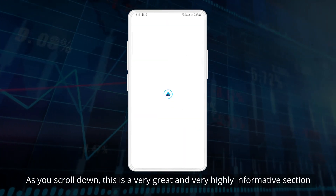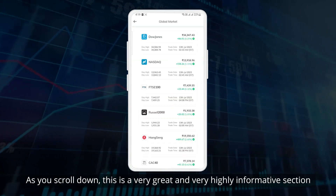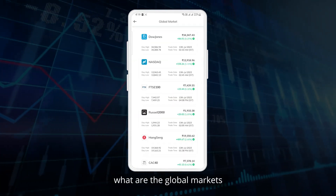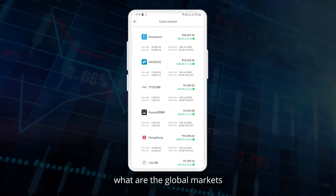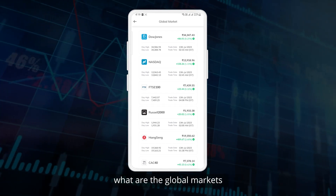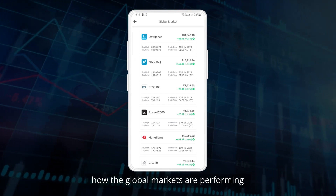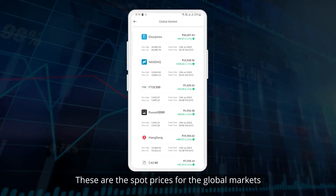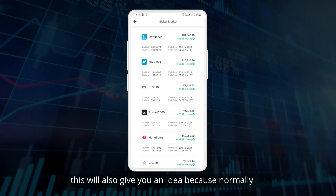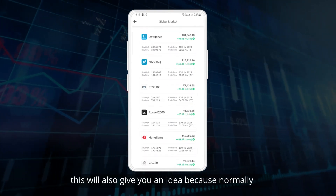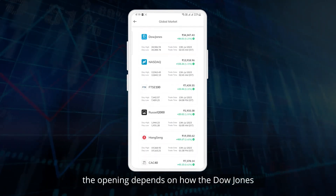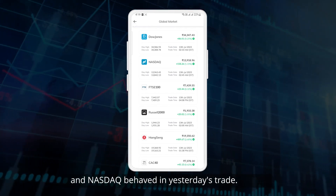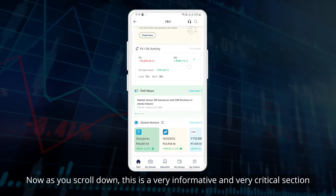As you scroll down, this is a very informative section where you see the global markets and how they are performing — these are the spot prices for the global markets. This will also give you an idea because normally the market opening depends on how the Dow Jones and Nasdaq behave on a given trading day.